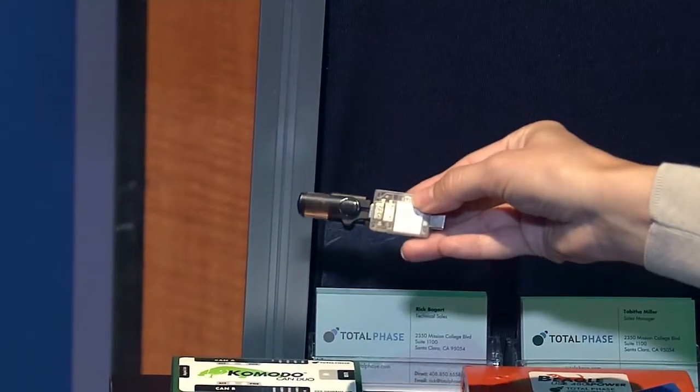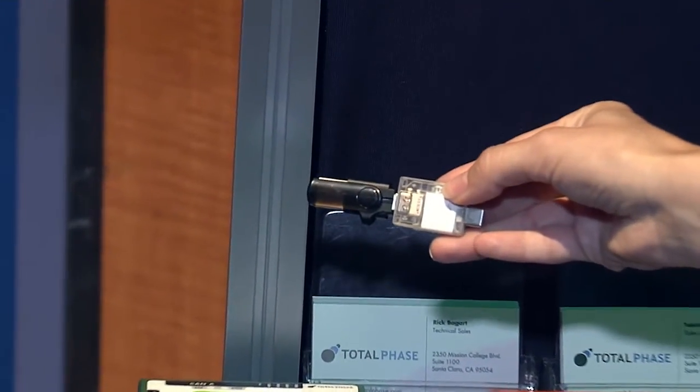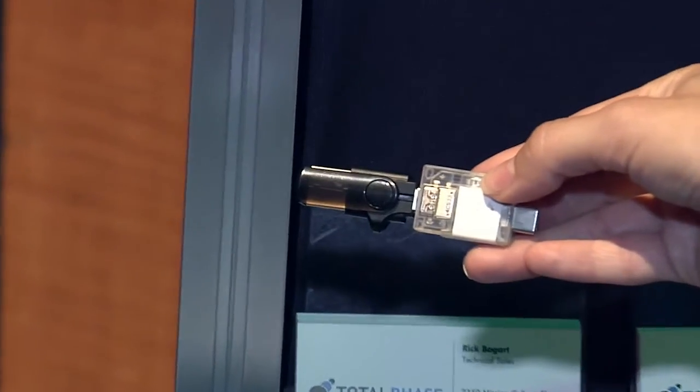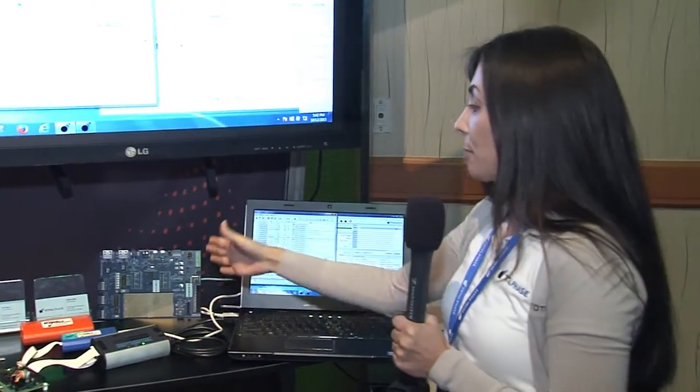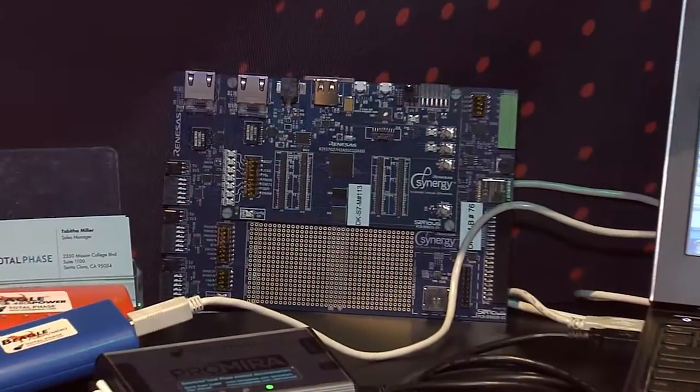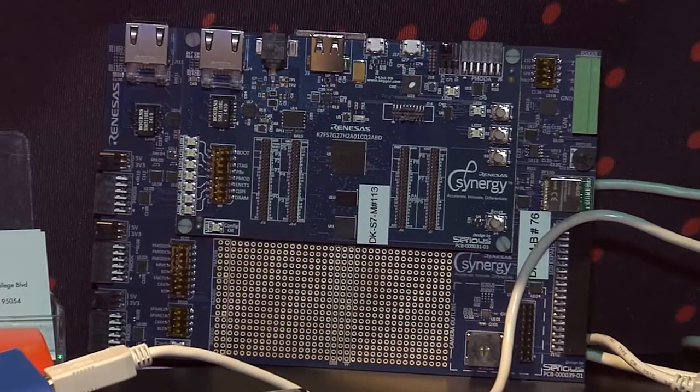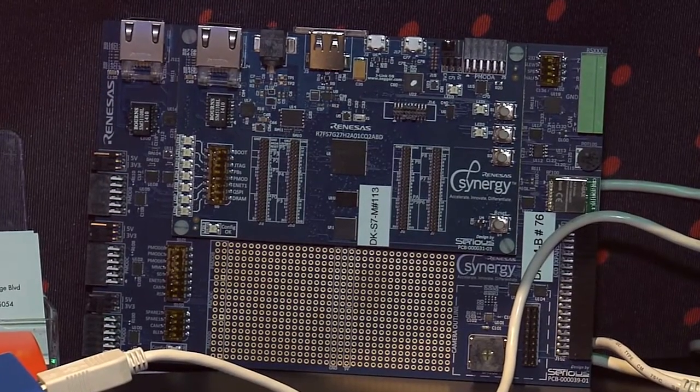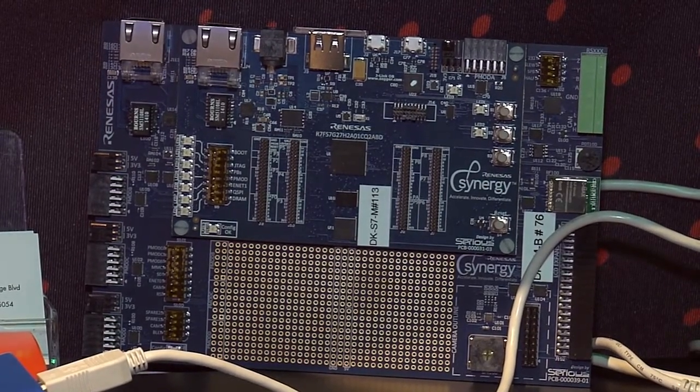Our latest USB offering is the USB Power Delivery Analyzer. It allows you to monitor traffic on the CC1 and CC2 lines. We have the Synergy platform here. It has support for I2C, SPI, and USB. So all the TotalPhase tools can support your development efforts on this Synergy platform.